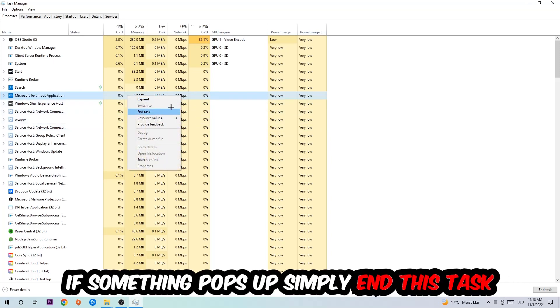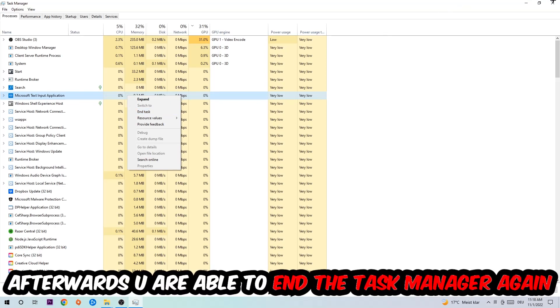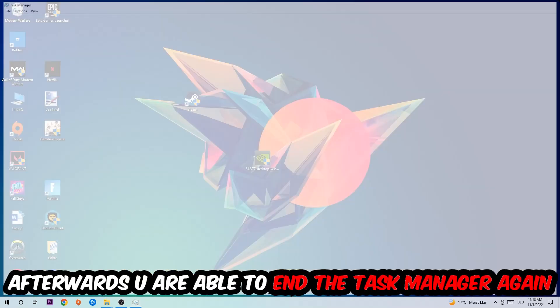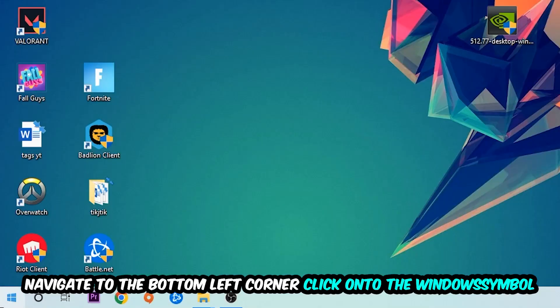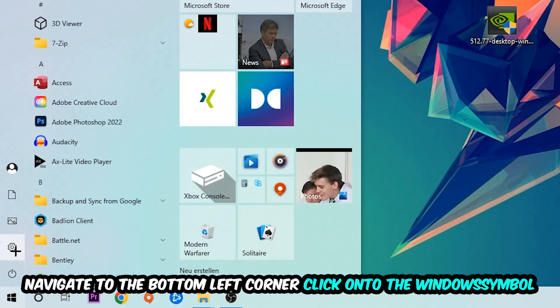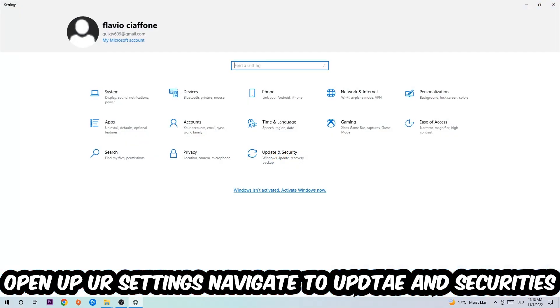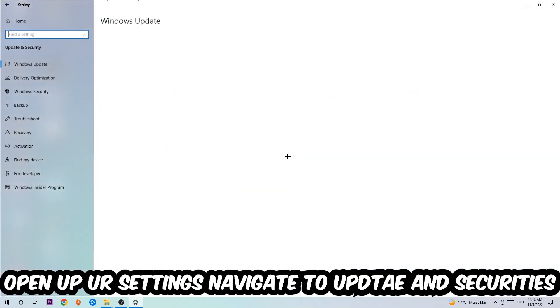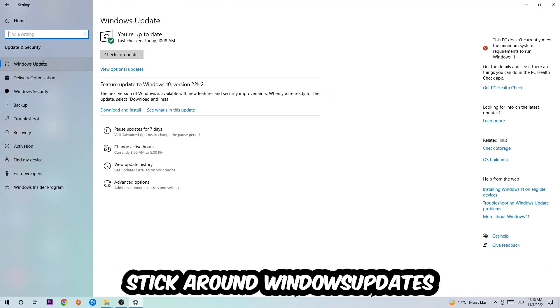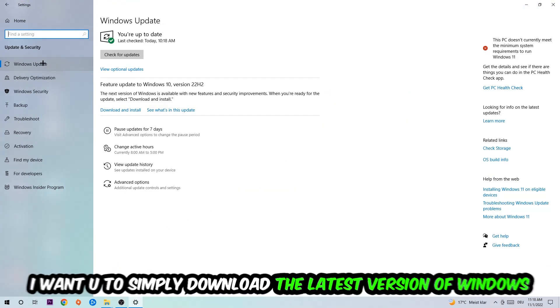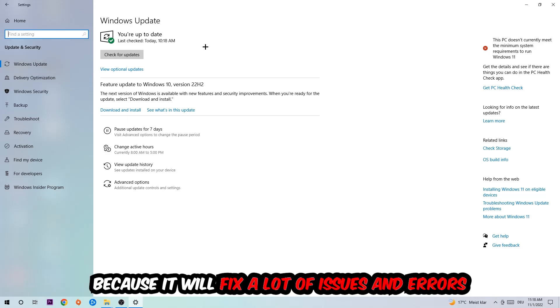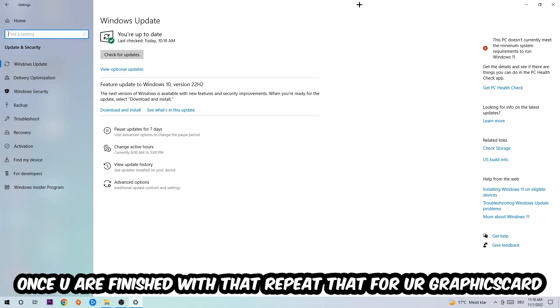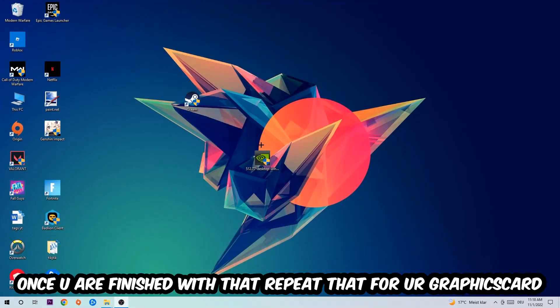Afterwards, you can close Task Manager. Navigate to the bottom left corner, click on the Windows symbol, open up Settings, and go to Update and Security, then Windows Update. I want you to download the latest version of your Windows driver because it will fix a lot of issues and errors. Once you're finished with that, do the same thing for your graphics card.